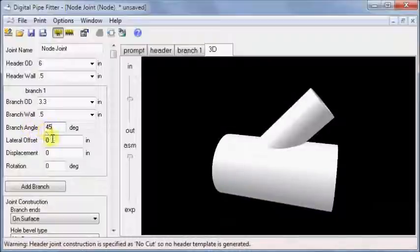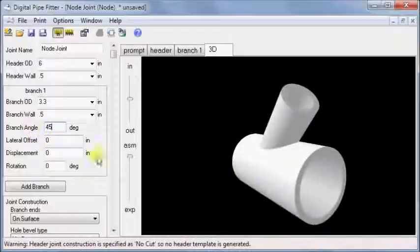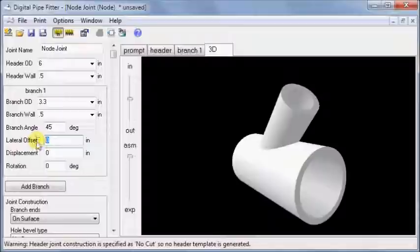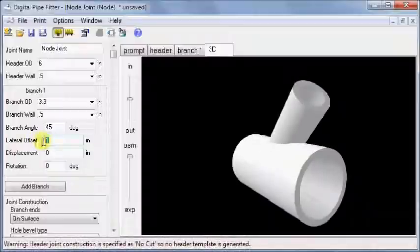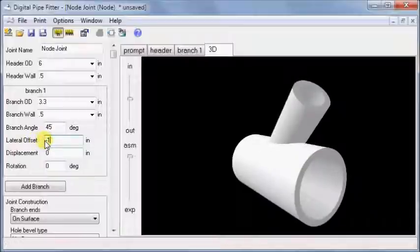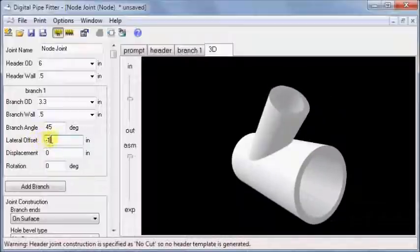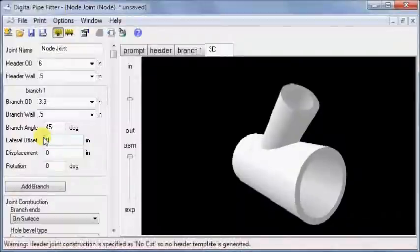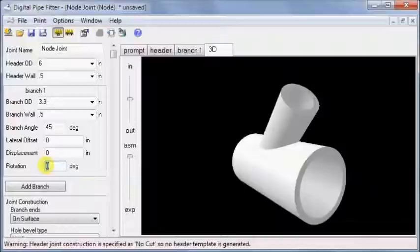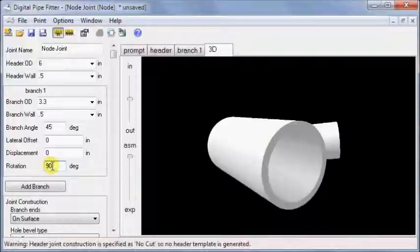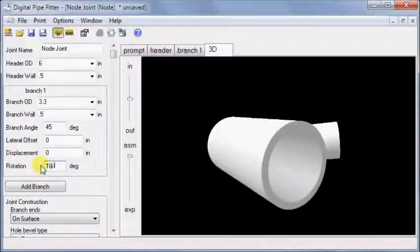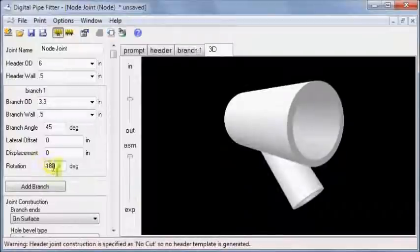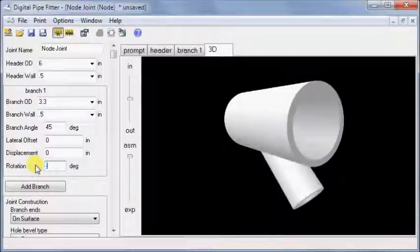Lateral offset moves the branch sideways, where positive is to the right and negative is to the left. Rotation around the header can be any positive or negative number of degrees. Zero is on the top, 90 degrees to the right, 180 below, and negative 90 to the left.